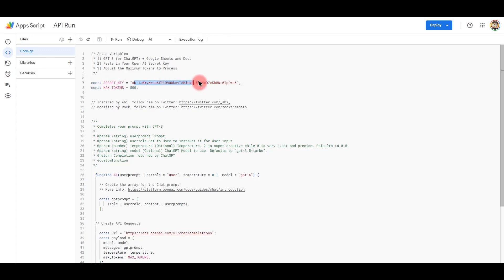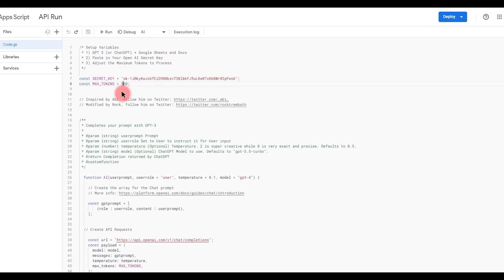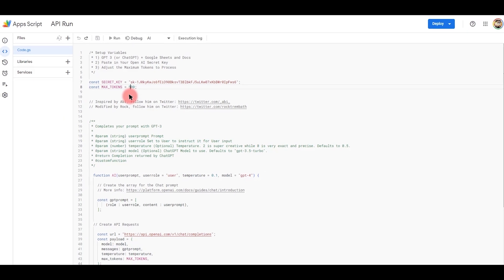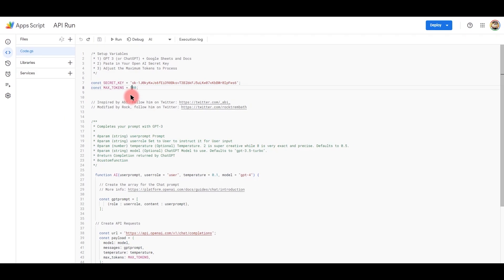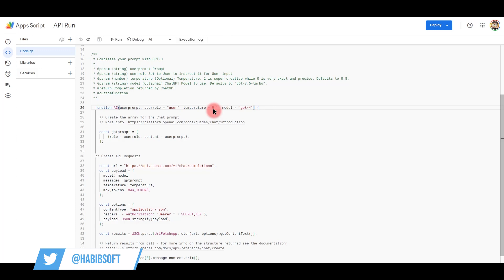We have to change the token number and length. We have to keep it from our other side. We have to control our temperature. We have to write the temperature in our output. Basically, we have 0.5.